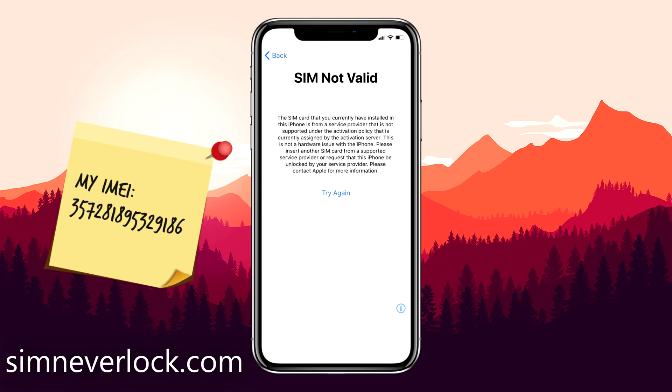If you want to learn how to solve this problem, you should continue watching. I'm Jess from SimNeverlock and in this video, I'm going to show you how to unlock an iPhone when you have the SIM not valid or SIM not supported problem.